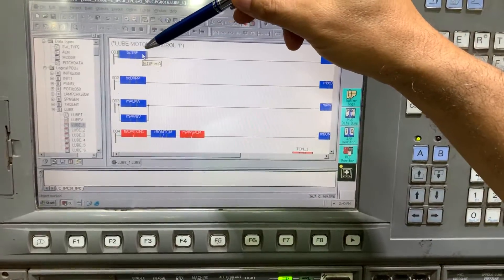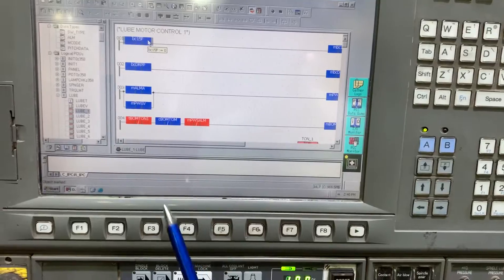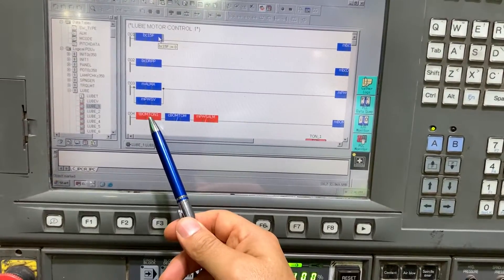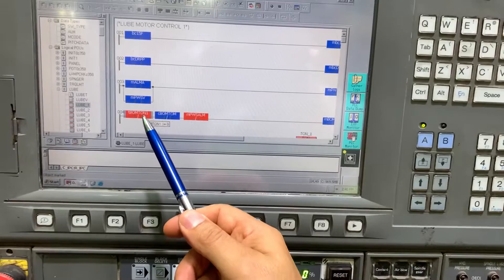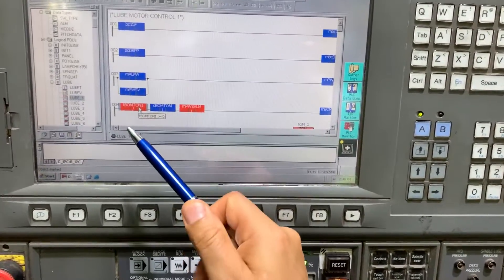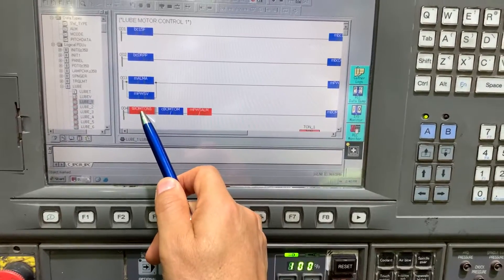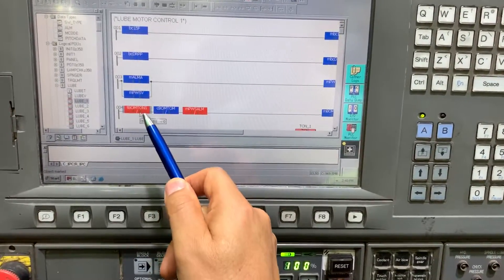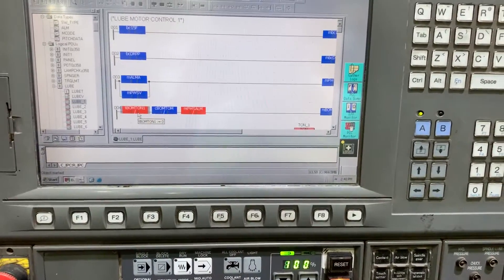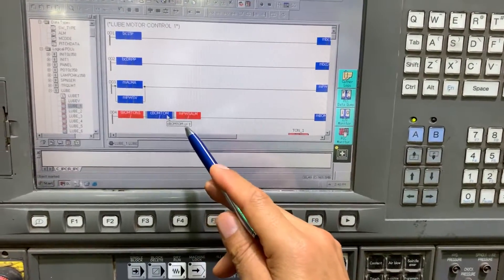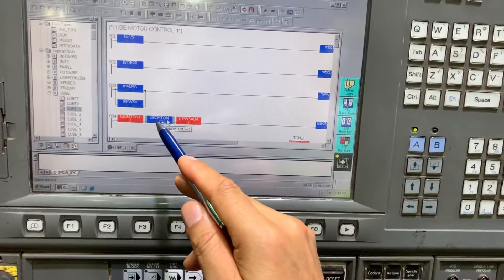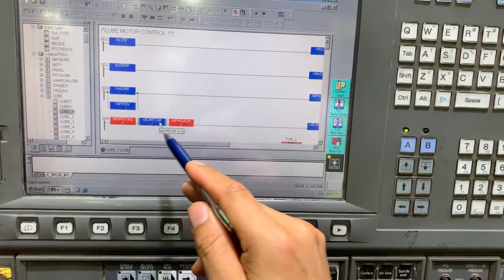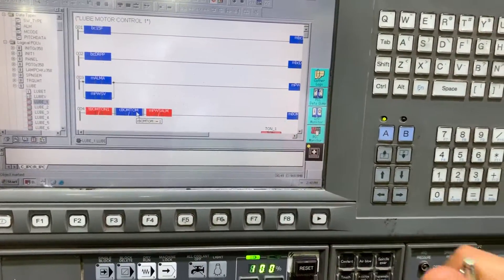But when you have a negated contact, if the signal is zero like in this case, the contact signal is going to be negated and result in one. And in this case, the signal is in one, and this negating contact results in zero. Okay, thank you.